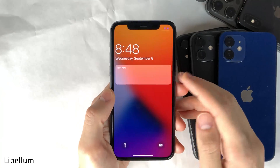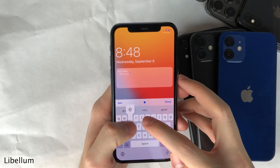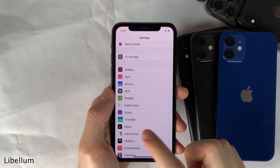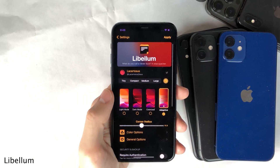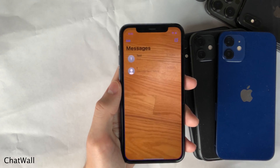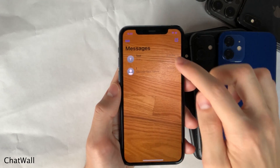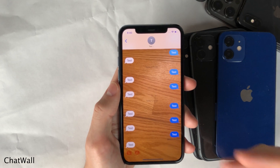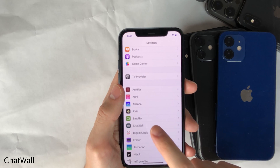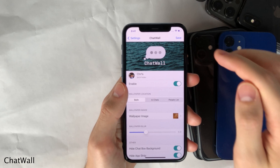Libellum adds an area to your lock screen slash coversheet that allows you to easily jot down a note without ever having to unlock your device. In the settings for Libellum, there's a whole host of options to configure. Chat Wall allows you to set any custom image as the background for your messages application — you could set two separate images for the conversation list and conversation view, or use the same image for both. All of this and more can be configured inside the settings for Chat Wall. Once you make your changes, press save.